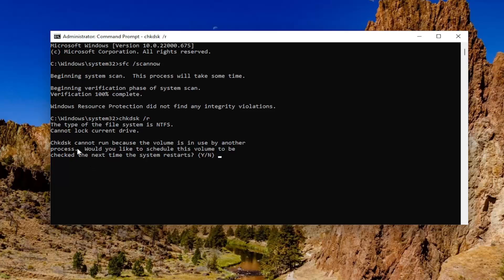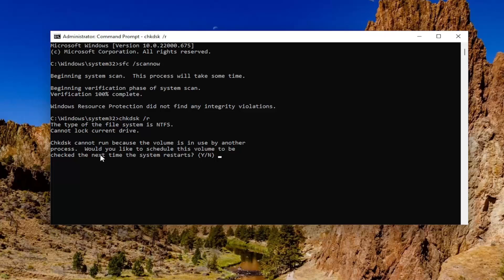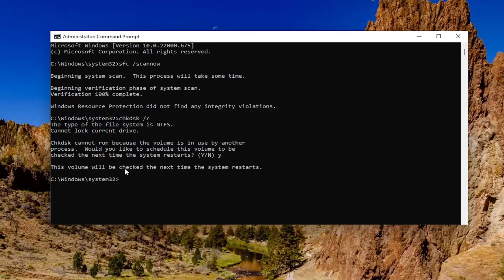So it should come back to the type of this file system is NTFS. Cannot lock current drive. Check disk cannot run because the volume is in use by another process. Would you like to schedule this volume to be checked the next time the system restarts? Tap the Y key on your keyboard. Hit enter.